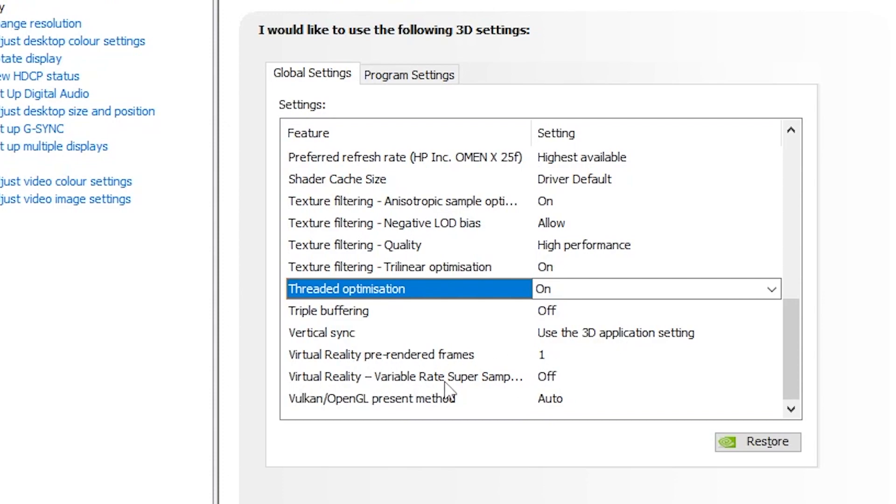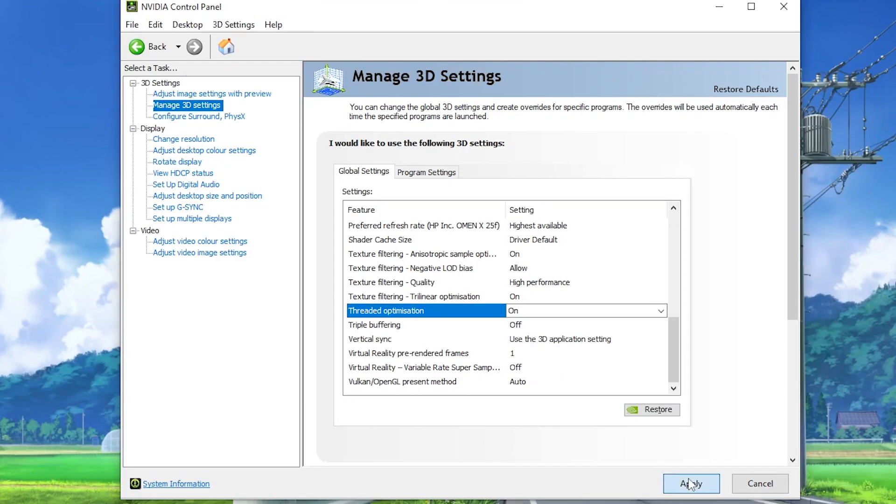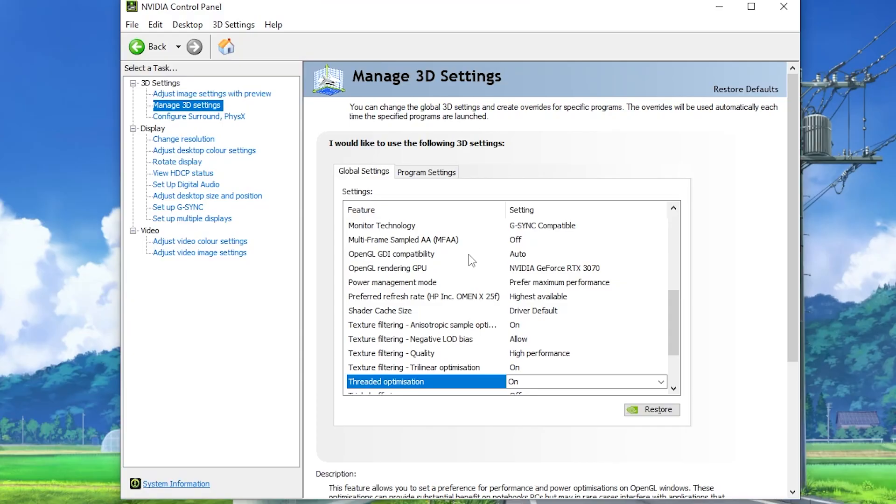Virtual reality variable rate super sampling, set it off. Vulkan/OpenGL preset mode, set it to auto. After that, hit apply and save the settings. After applying all the settings, your screen will go black for a few seconds or blink some time.